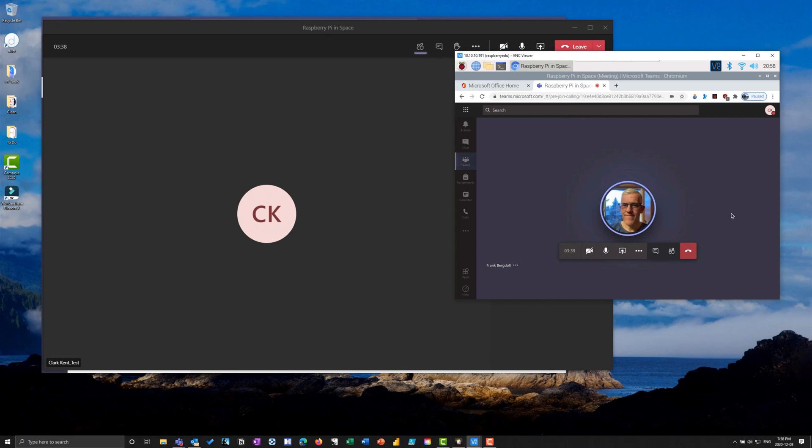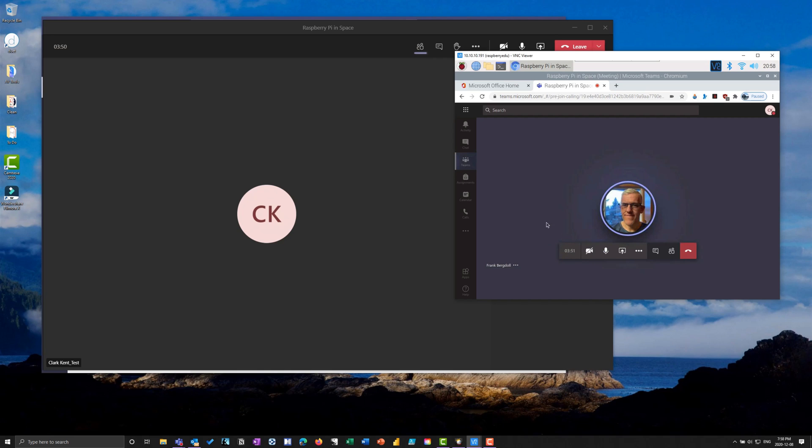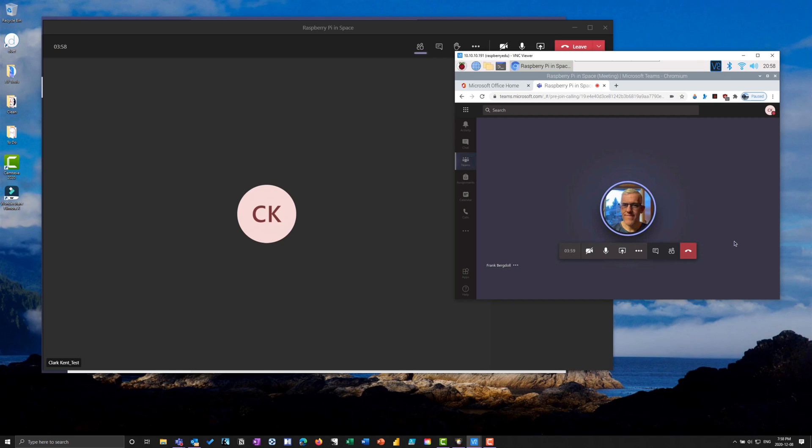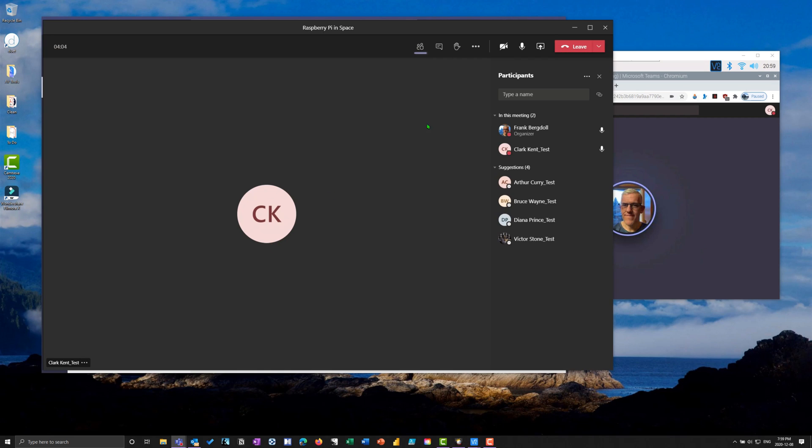If I talk into the microphone, you can see that Frank's here. I can hear this on my Raspberry Pi headphones. I can speak and be heard. I can enter full screen, show device, meeting notes - all the things you would expect in Teams. I'm just showing you how I can participate.